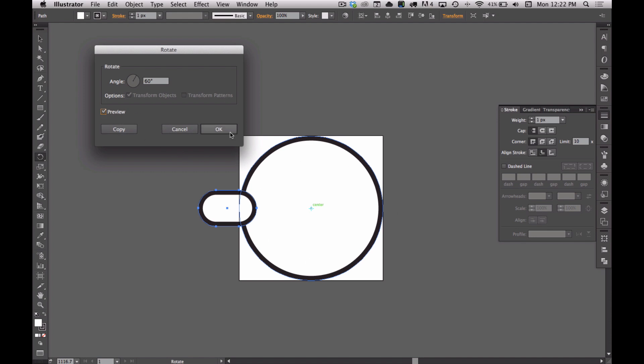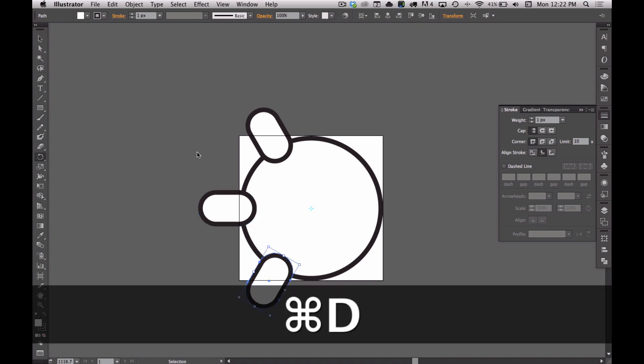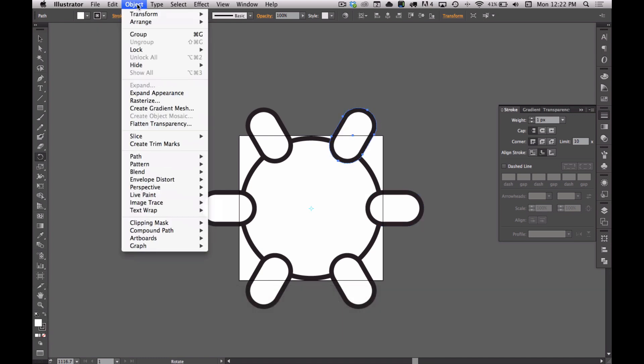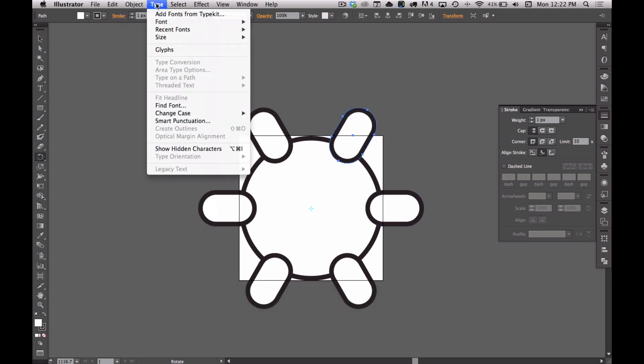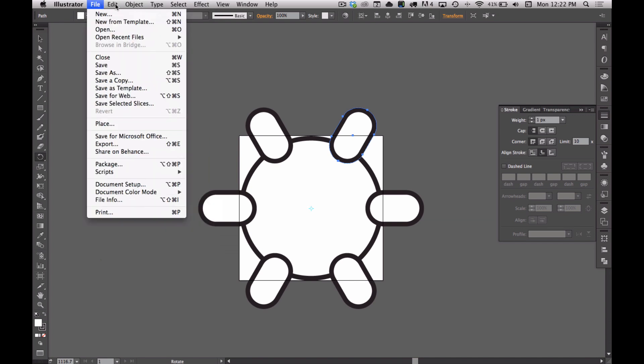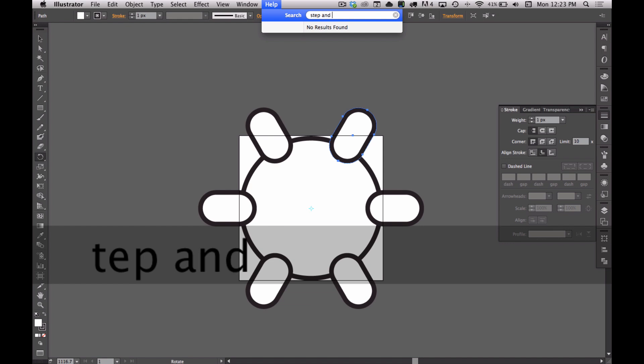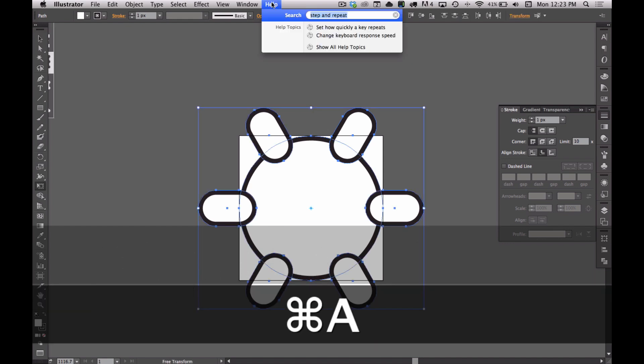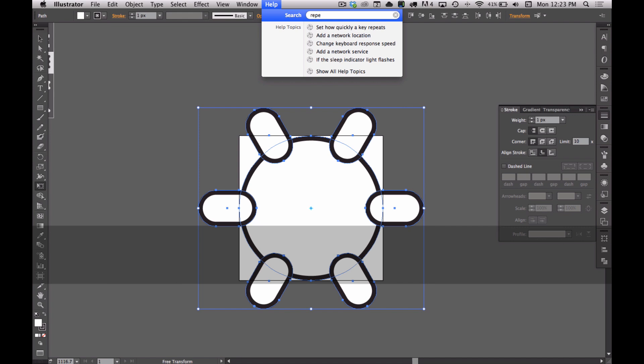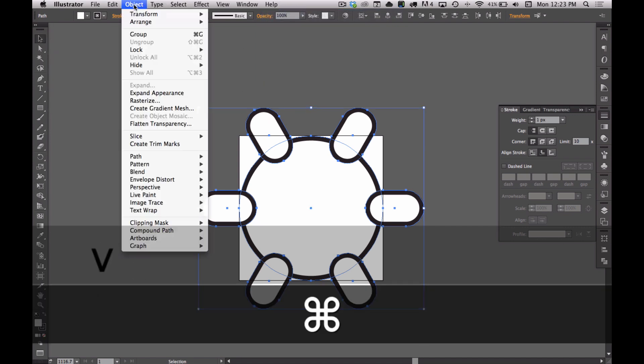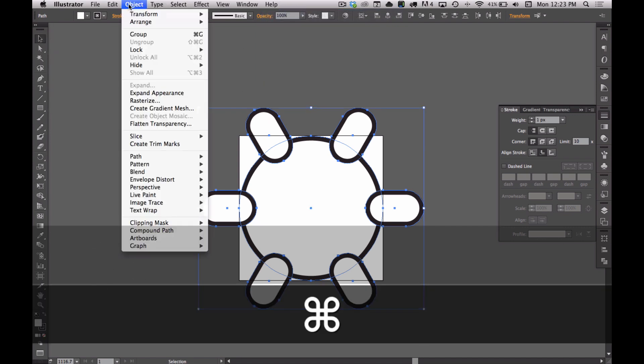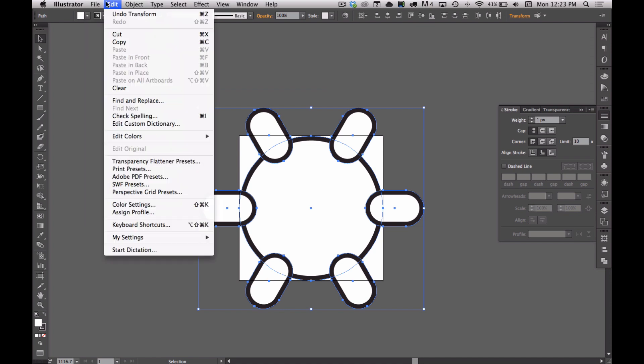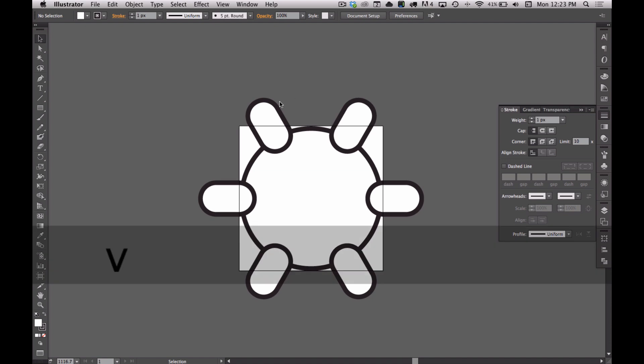Instead of hitting OK this time, I'm going to hit copy and that's going to copy it 60 degrees. And so now I can perform the exact same task by hitting Command D again and again. That's essentially the same thing as going to, it's called step and repeat, or maybe it's just called repeat. Well, it's somewhere in there. I'll find it after this video and tell you, but anyway, Command D will do that for you.